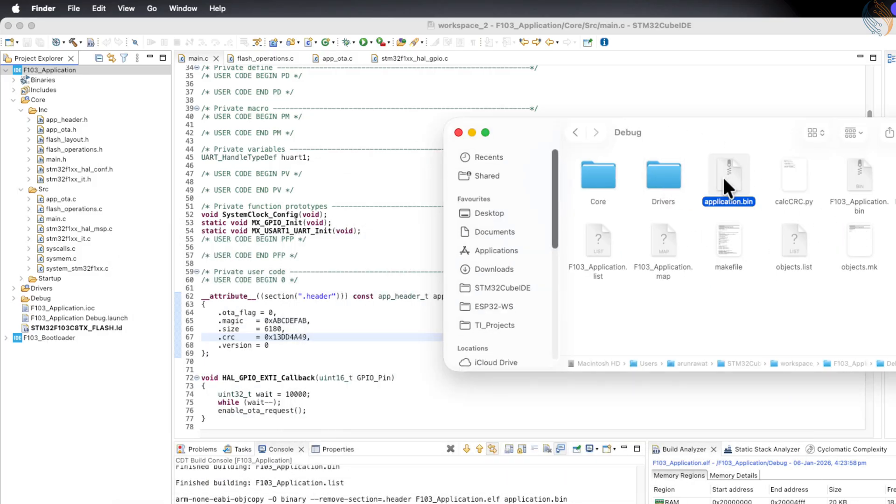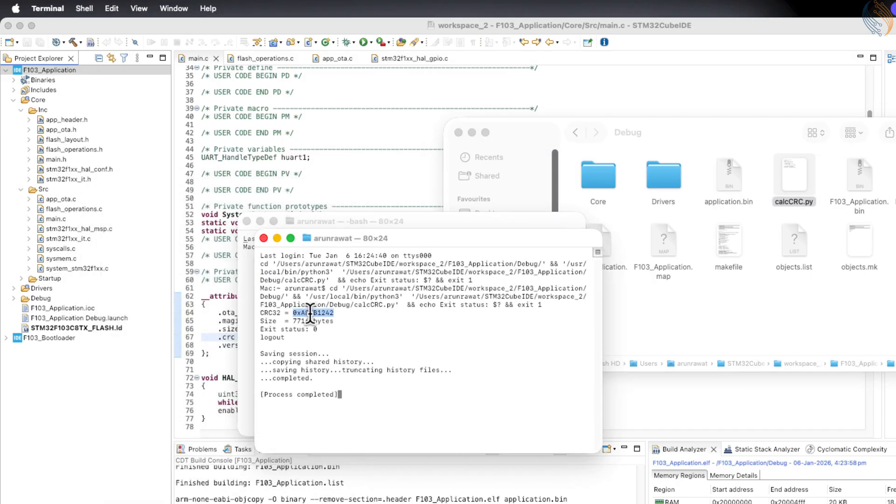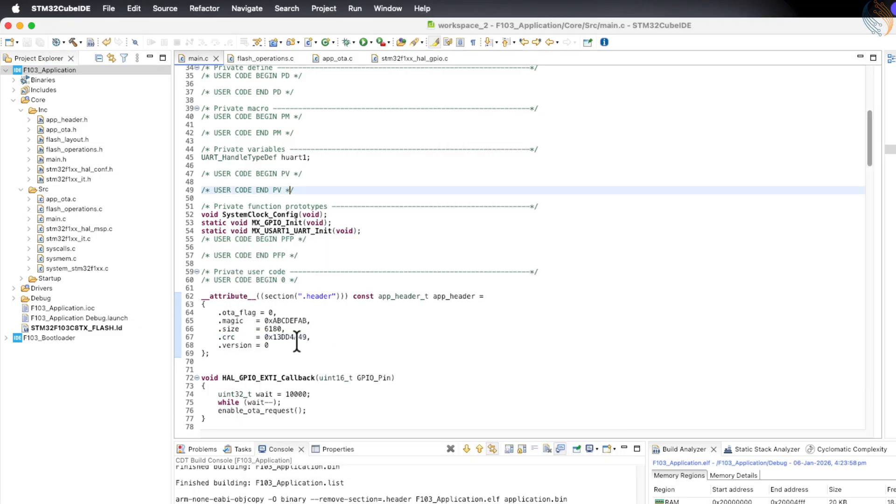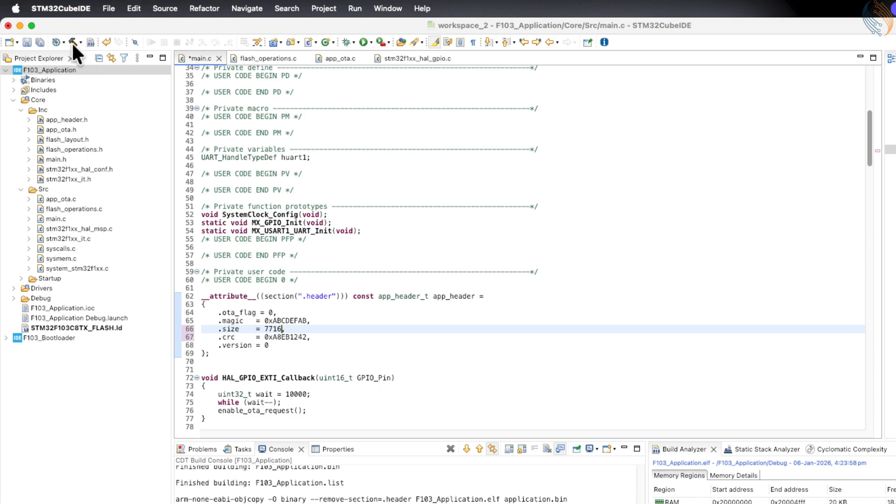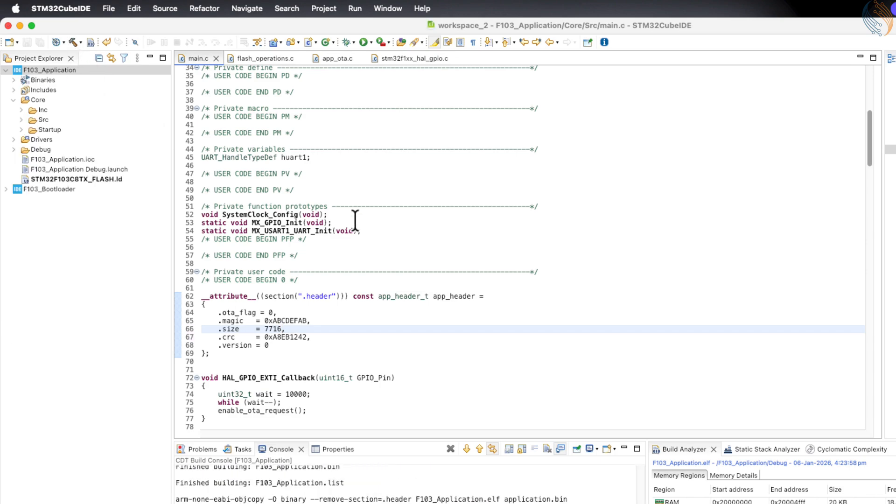The application binary file is already generated, so simply run the script to calculate the new CRC. Copy the calculated CRC value and update the application header with this new value. Now build the project again to generate the updated binary file.